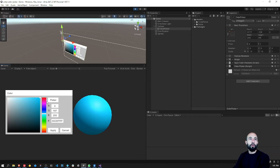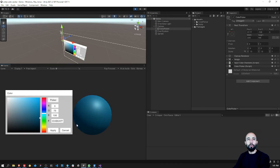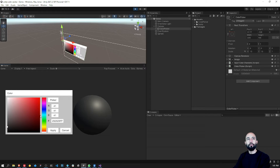I also added a screen picker — this is the eyedropper which will get the color from the actual screen. So for example, if I move it over here it will get the color from the background, and if I click it will just select that color.